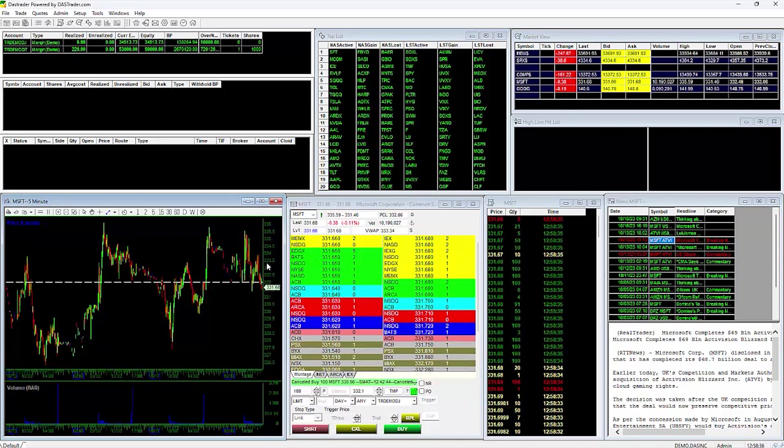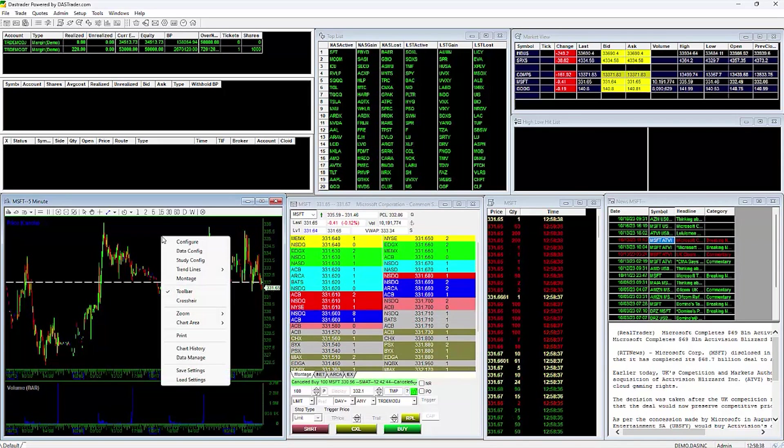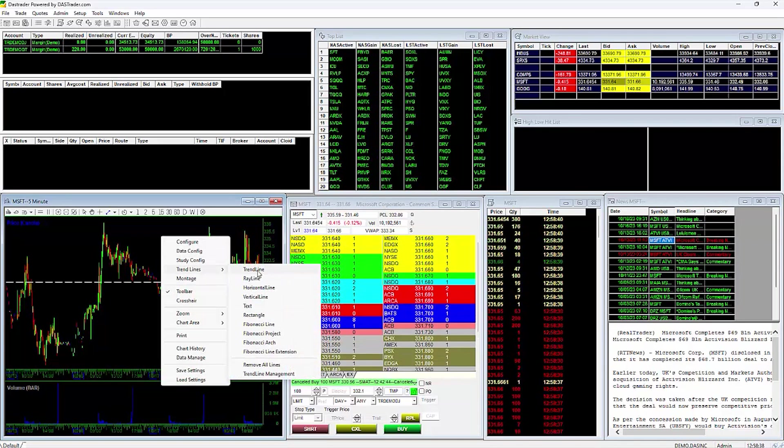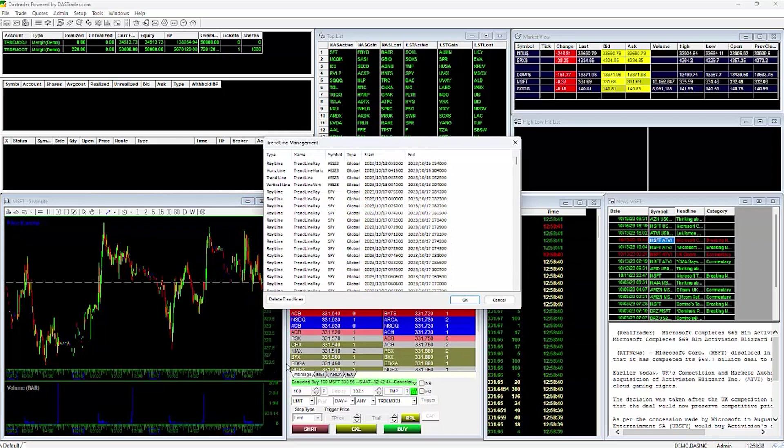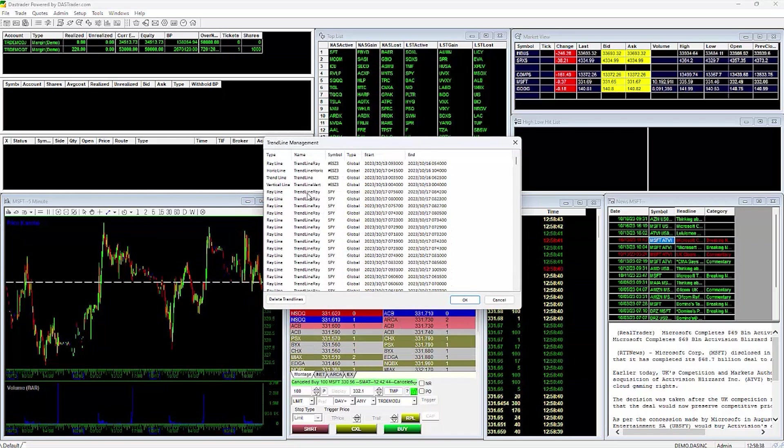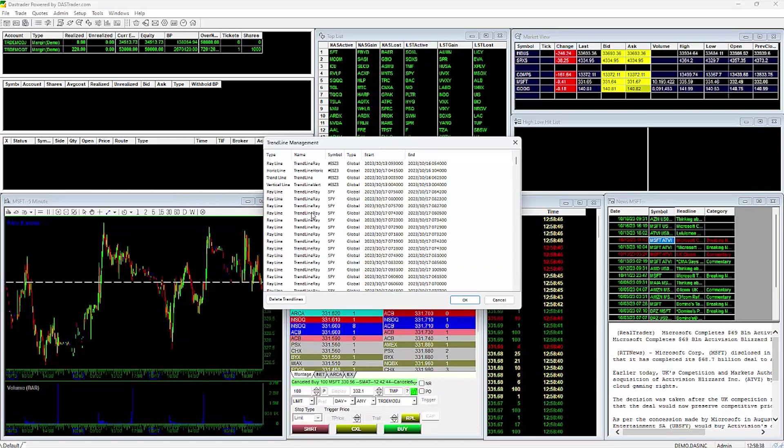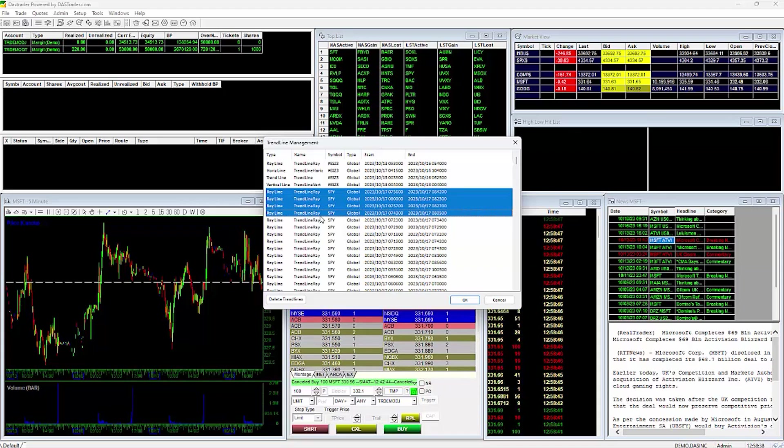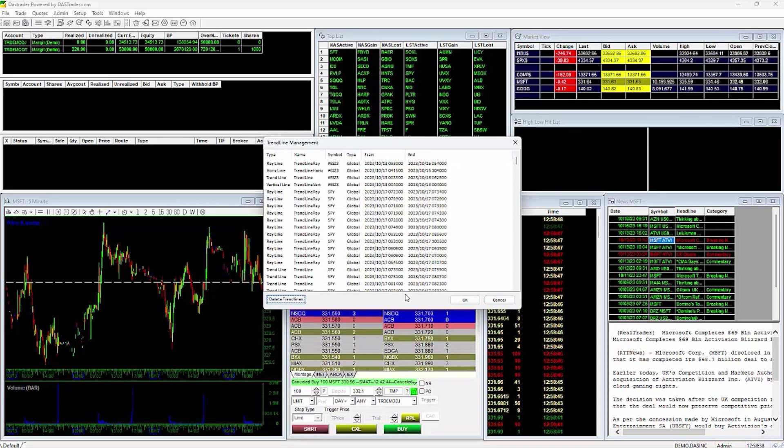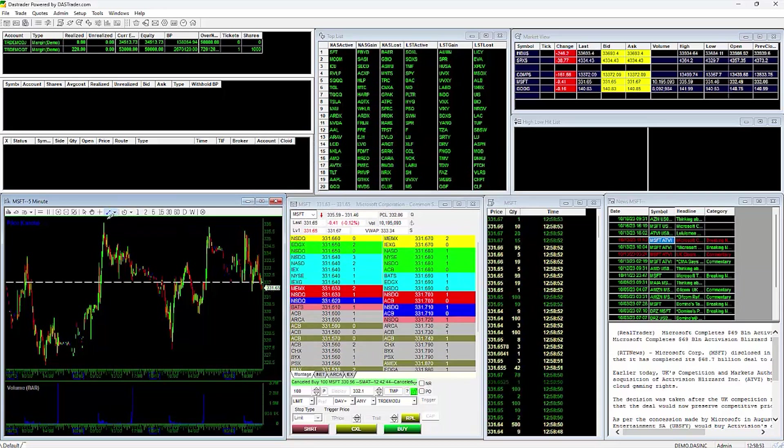To do this, do a right-click on the chart, go to Trendline, then Trendline Management. This will bring up a window that will display all your trendlines. You can highlight the ones you wish to remove and click Delete Trendlines to reduce the number of trendlines you have. This is the recommended method.